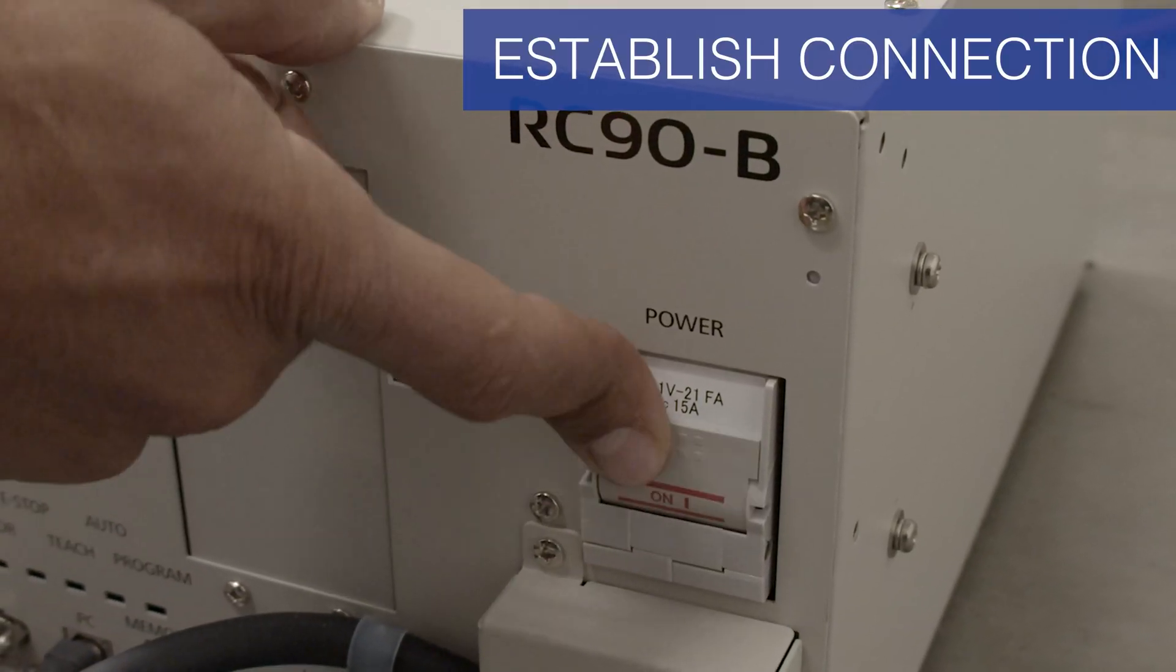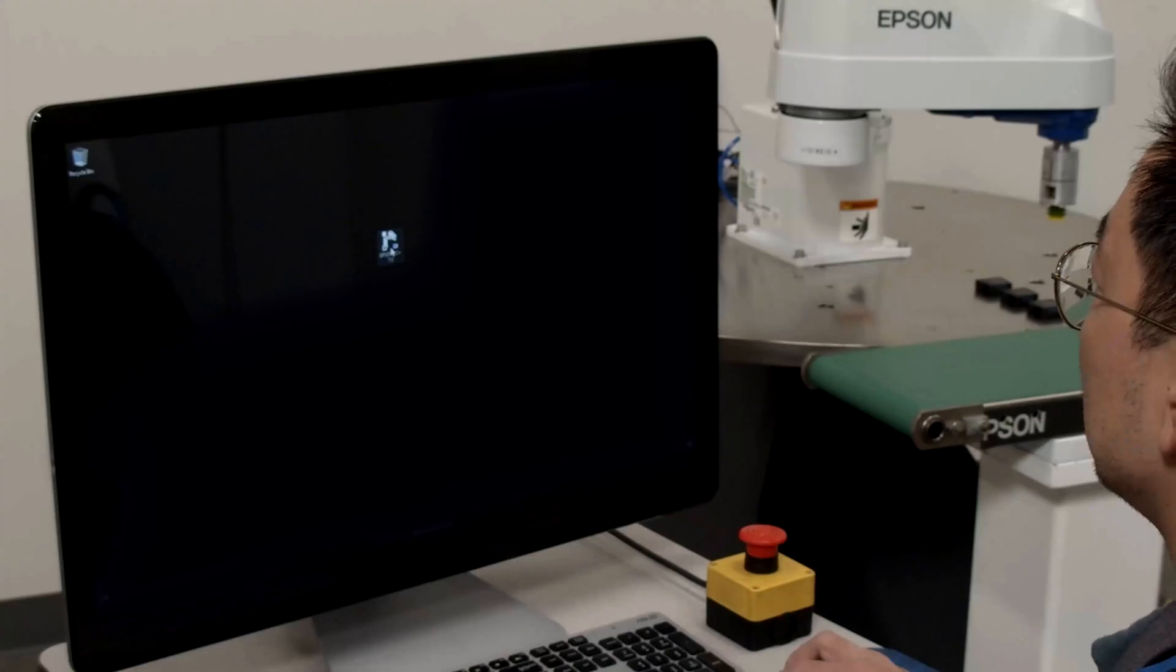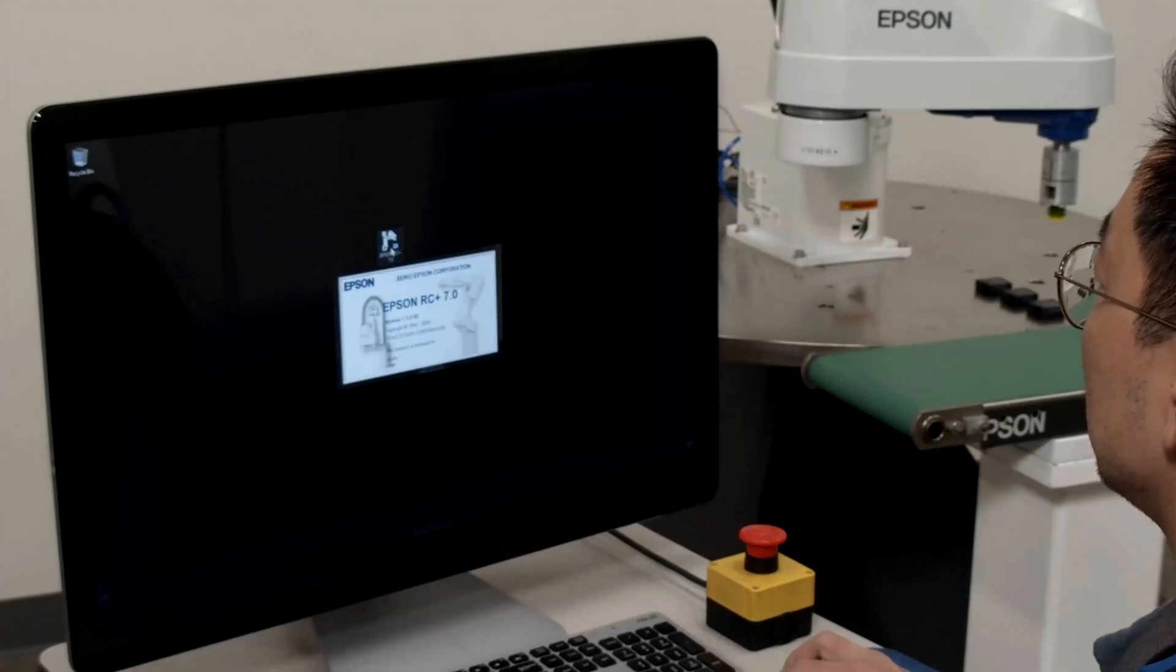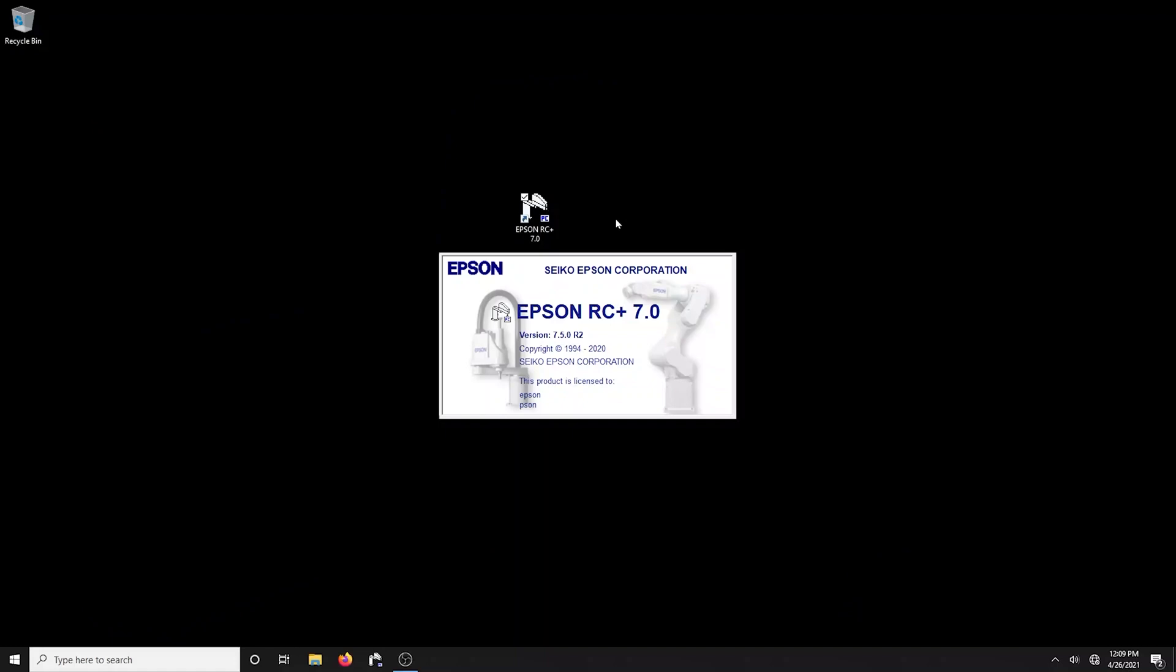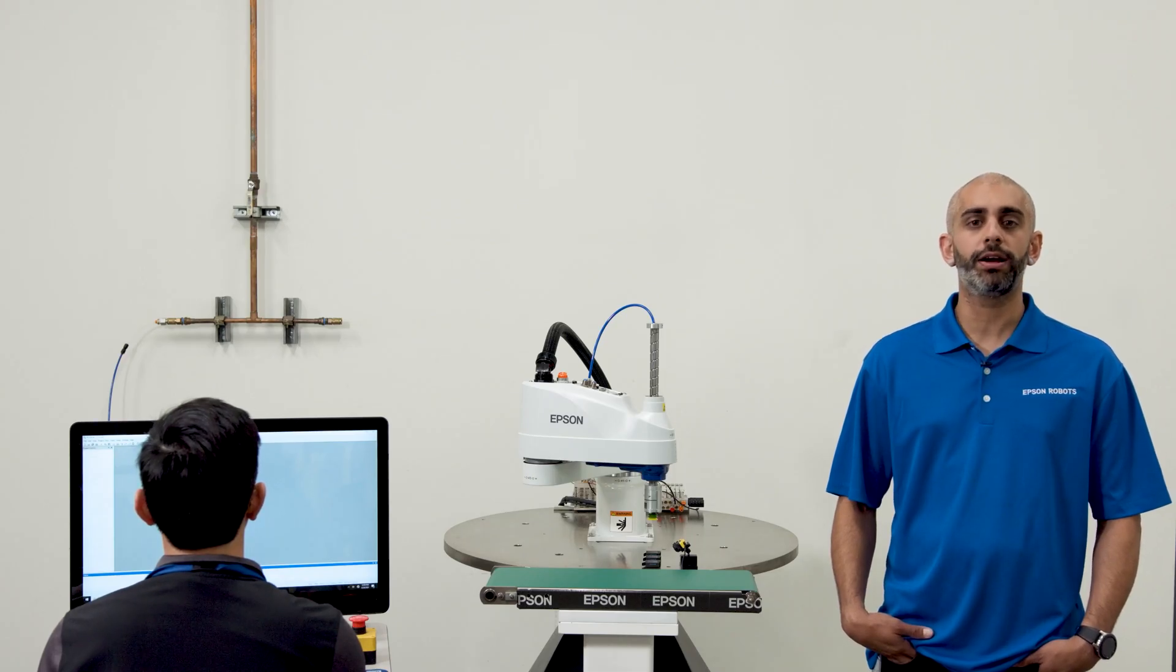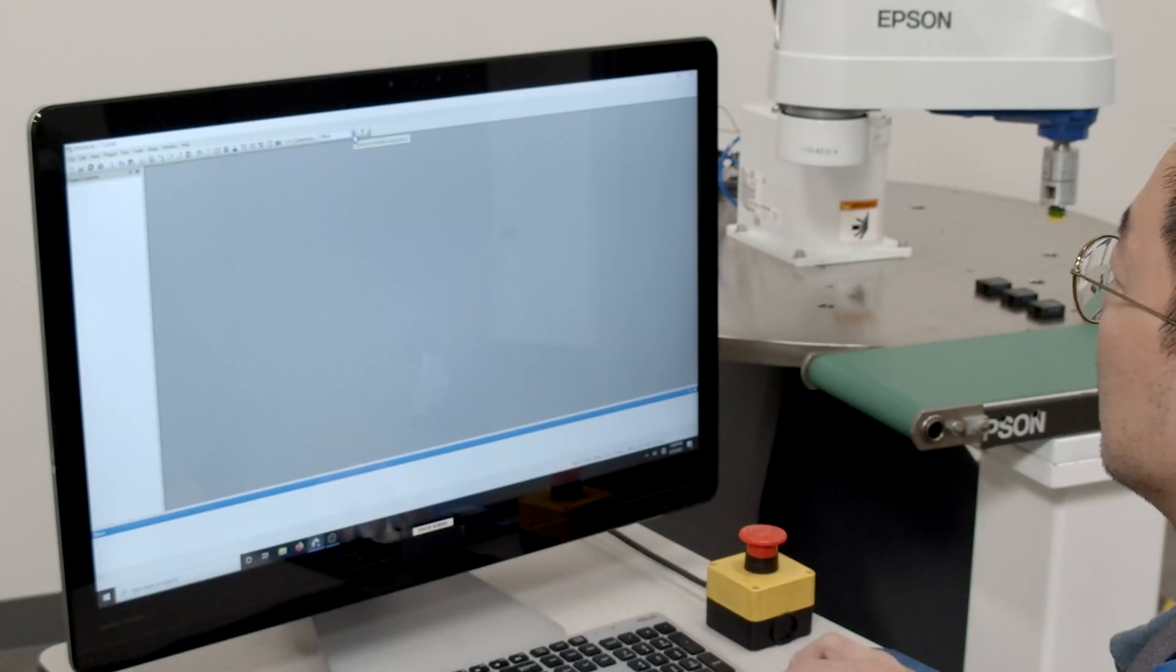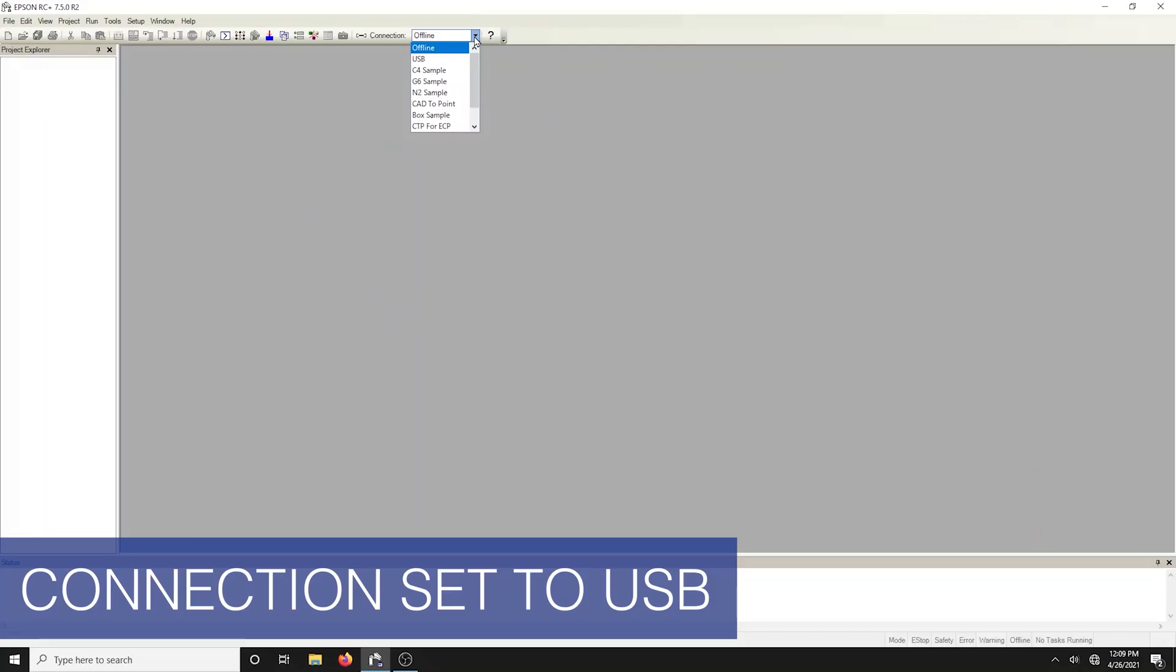First make sure the controller is turned on. Double-click on the RC 7.0 icon on your Windows desktop. The current robot connection list box on the Epson RC Plus toolbar should say offline. Once you're certain that the controller is ready, select the USB from the drop-down.